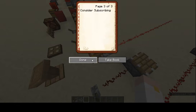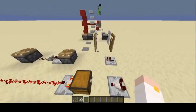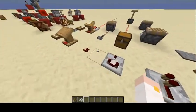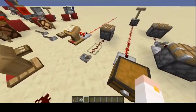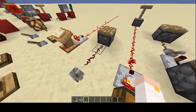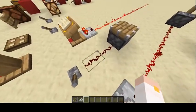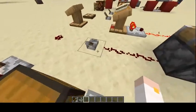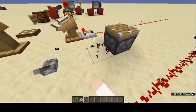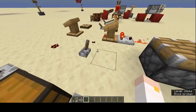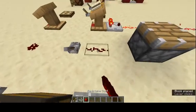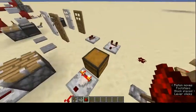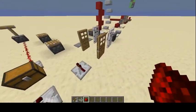Redstone dust extends how far a signal can reach. Normally without redstone dust, a signal wouldn't reach that far, but placing redstone dust in between allows it to power distant components.